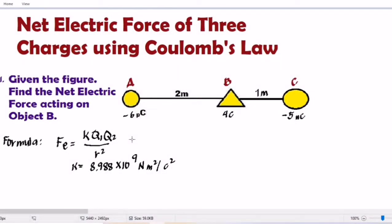Hi everyone, welcome to this video. For today's topic, I will be discussing with you the net electric force of three charges using Coulomb's Law. I have here one example with one figure wherein we can use the formula of Coulomb's Law. Given the figure, find the net electric force acting on object B.